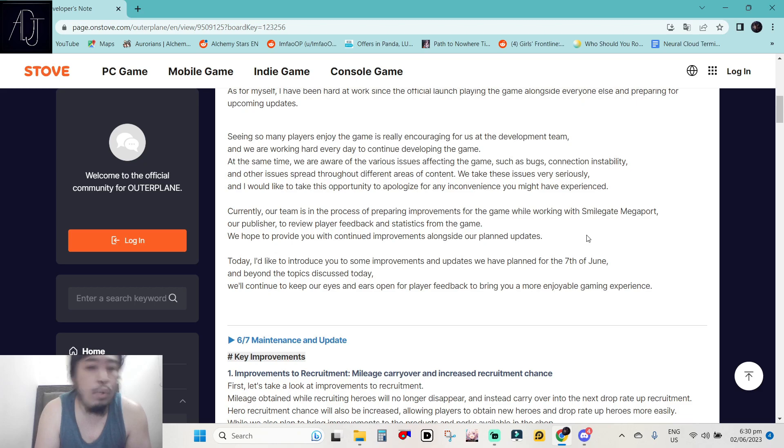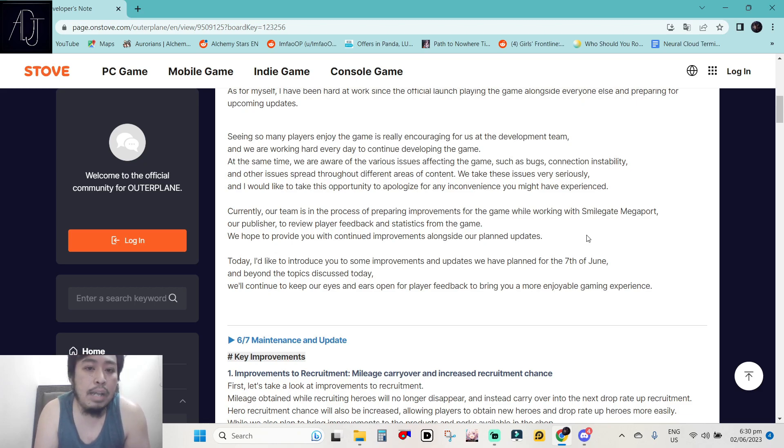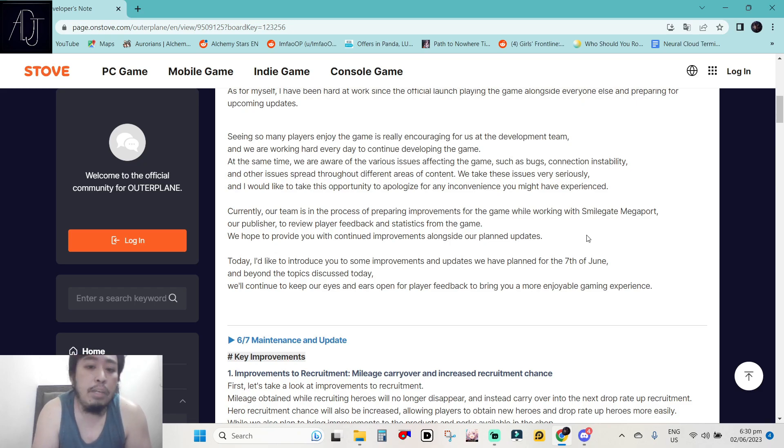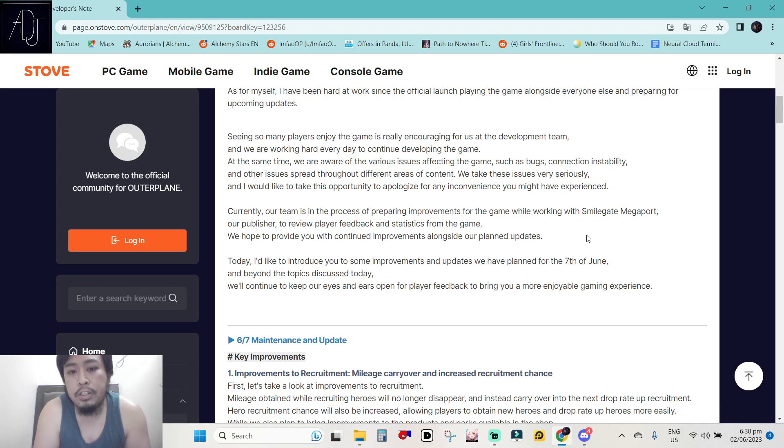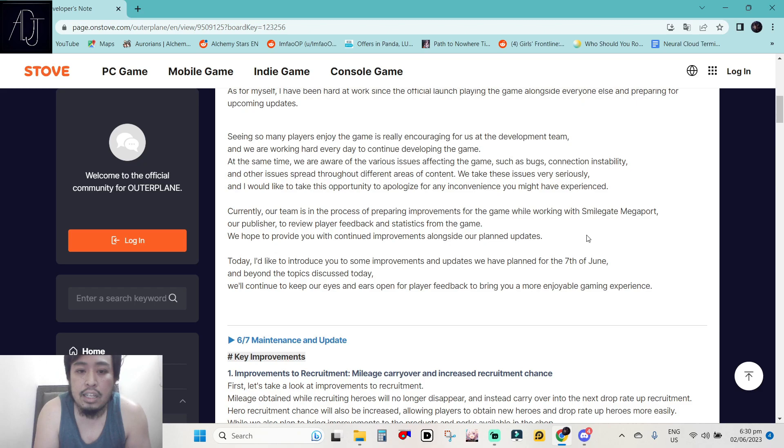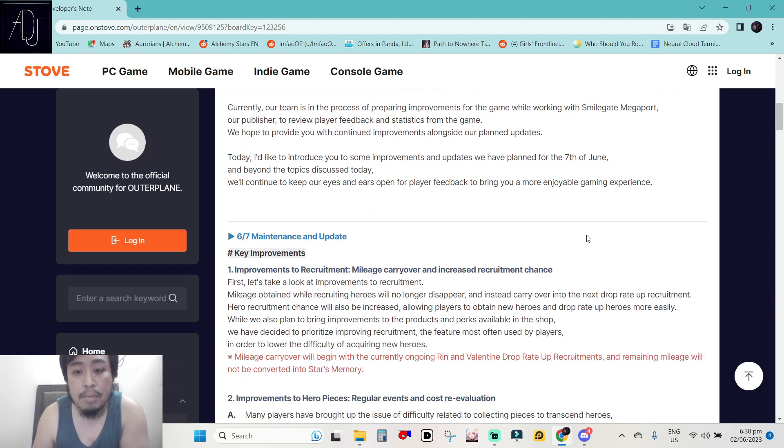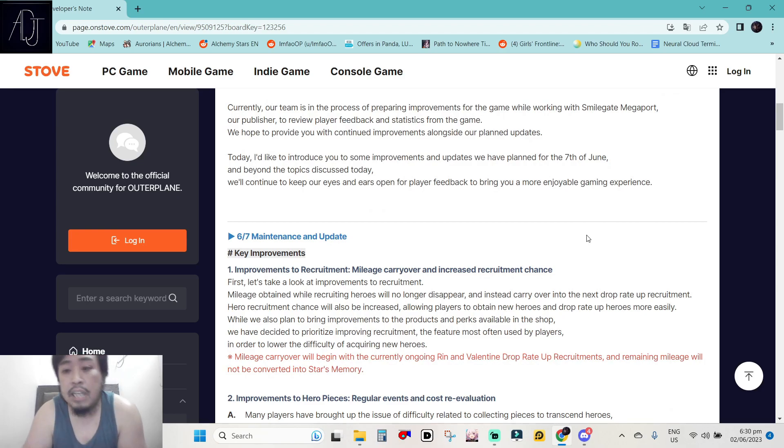I really like when the game will always have a monthly developer's notes because it shows they want to communicate to its player base. That is why developer's notes are really important for me and I really like that the developers are doing this for us. So, let us see what are the upcoming updates that we will be getting on June 7th.